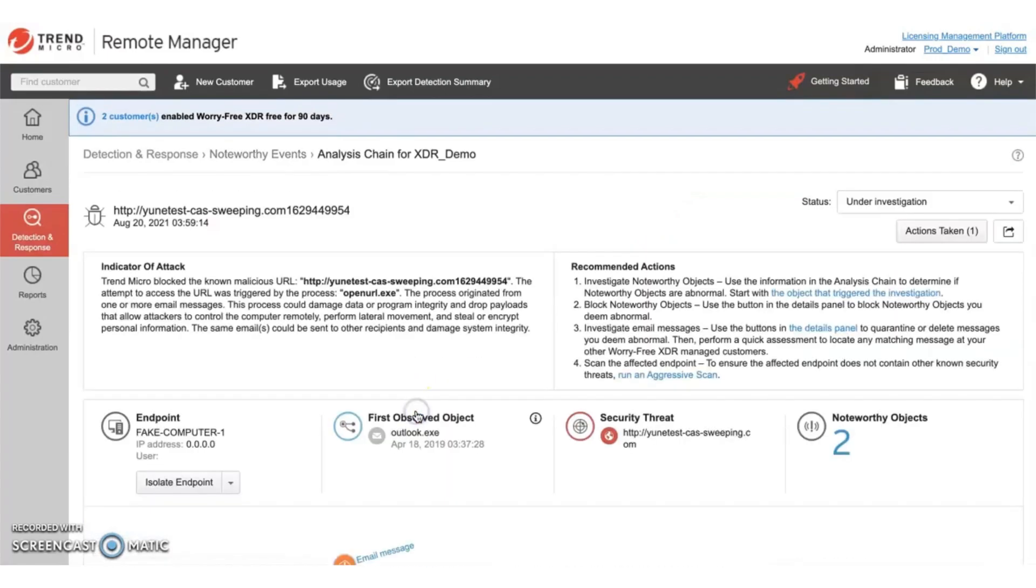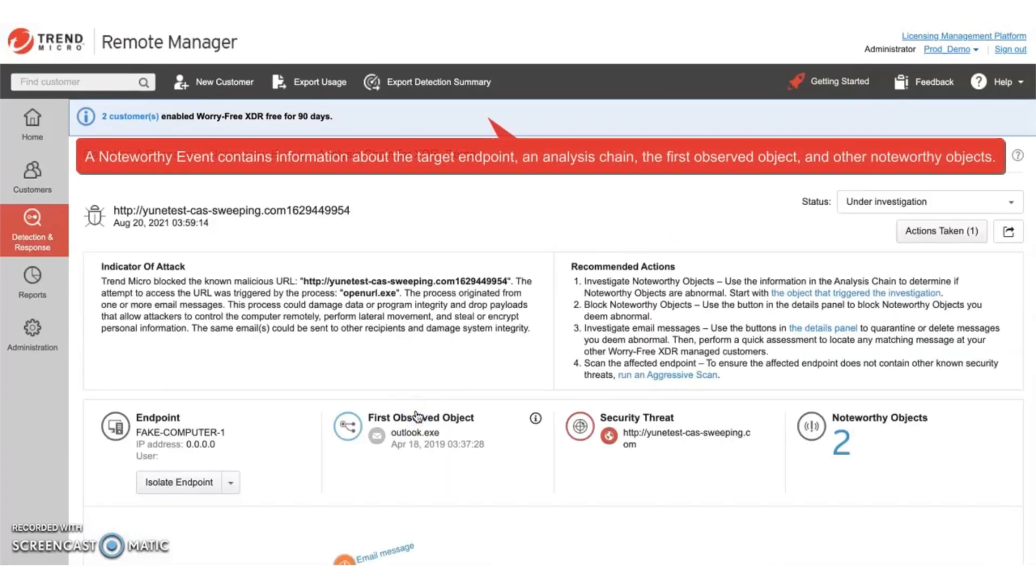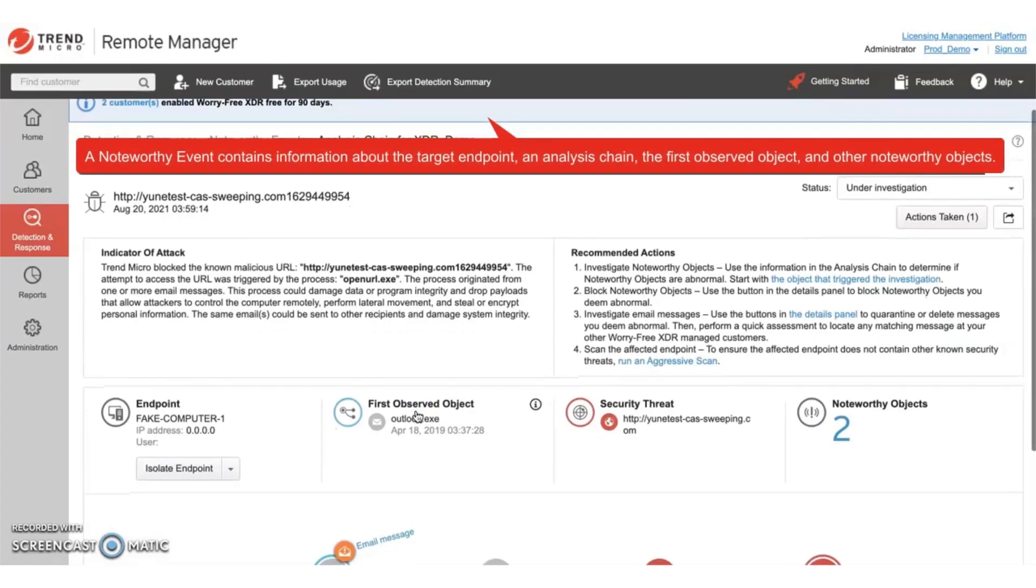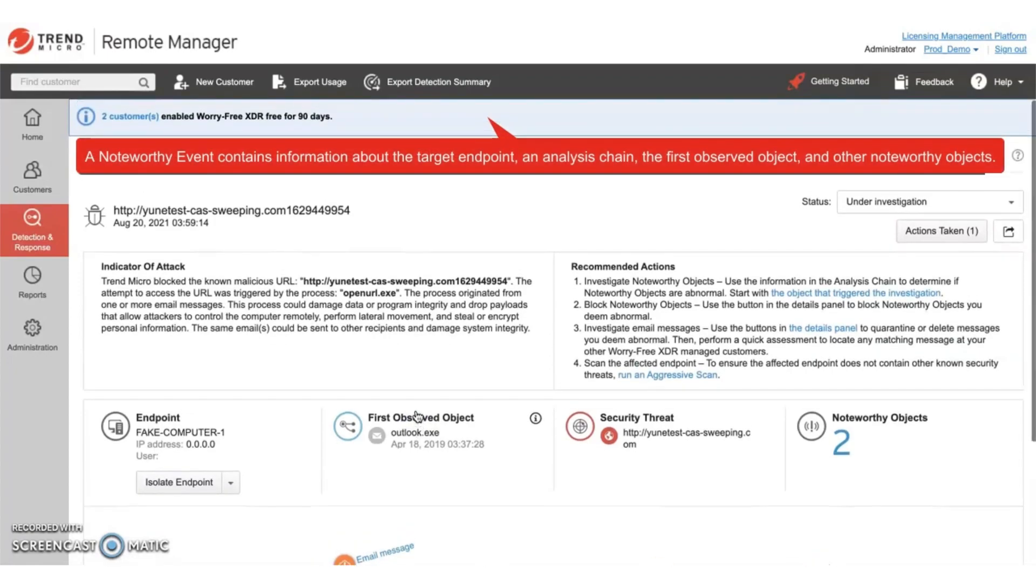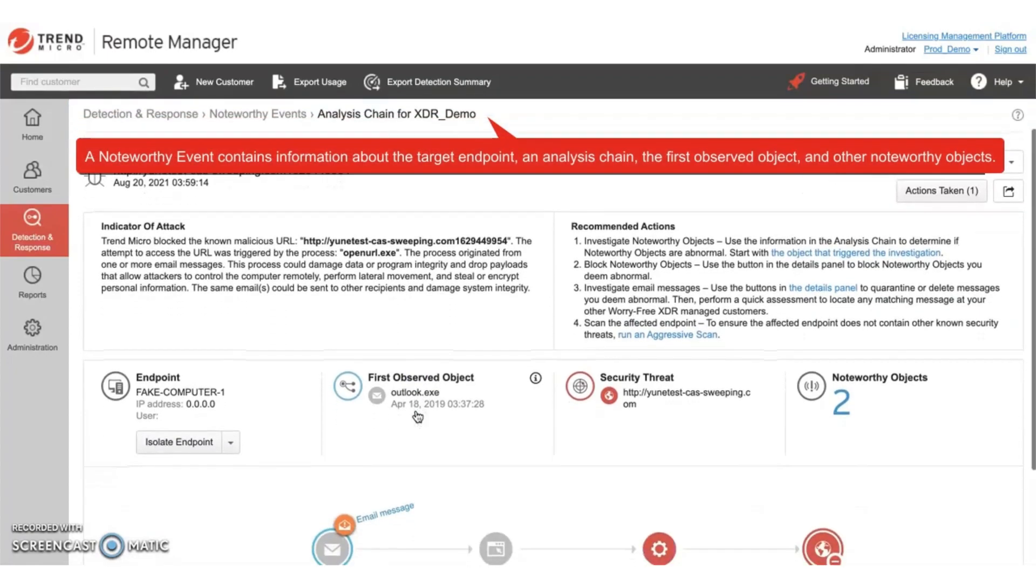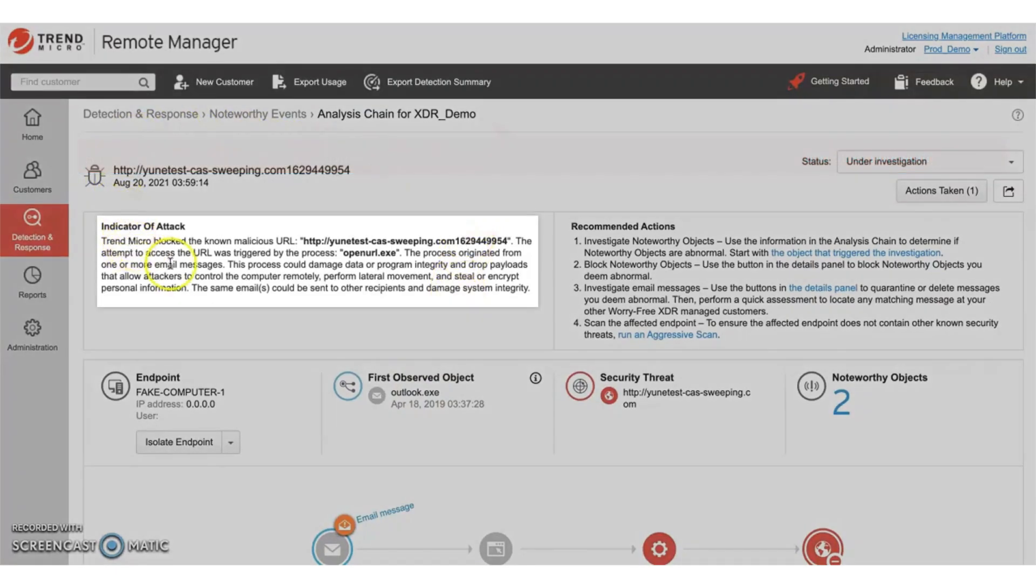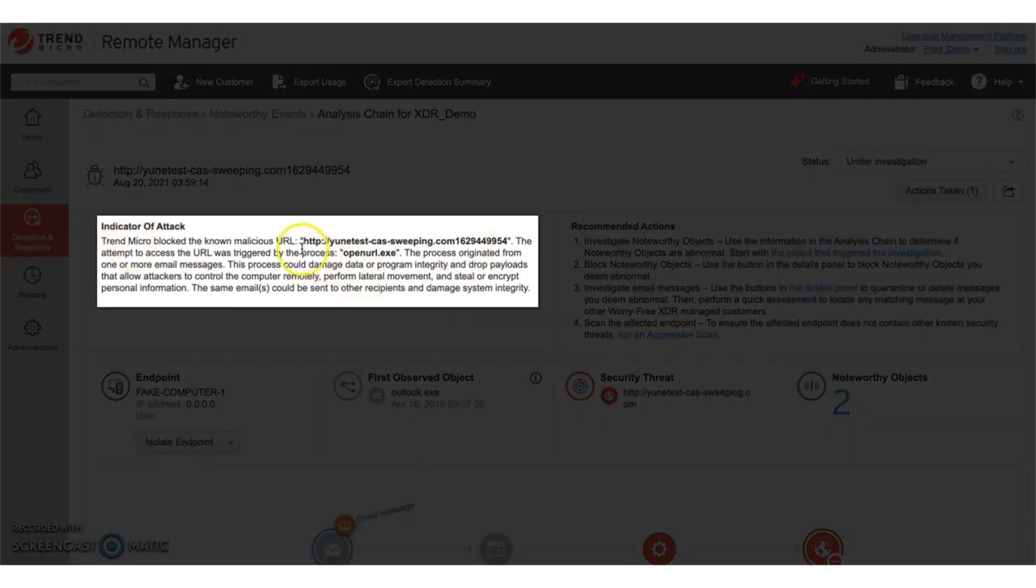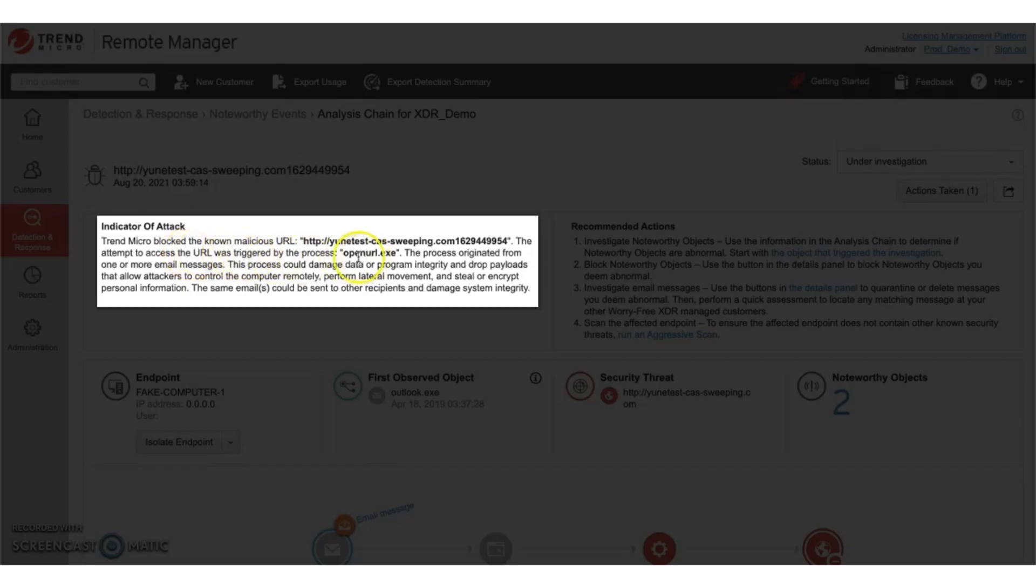Let's drill down on a specific noteworthy event. A noteworthy event contains information about the target endpoint, an analysis chain, the first observed object, and other noteworthy objects. In this particular case, we see that access to a URL was triggered by a process, and this process originated from an email message.